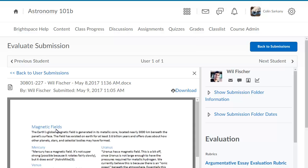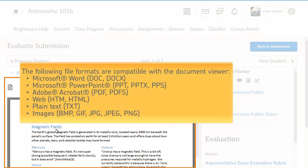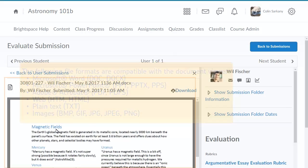You can now begin your evaluation. In the Document Viewer, you can view or download the submission. Many file formats are compatible with the Document Viewer.